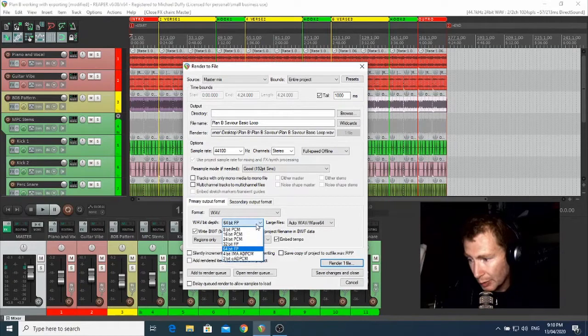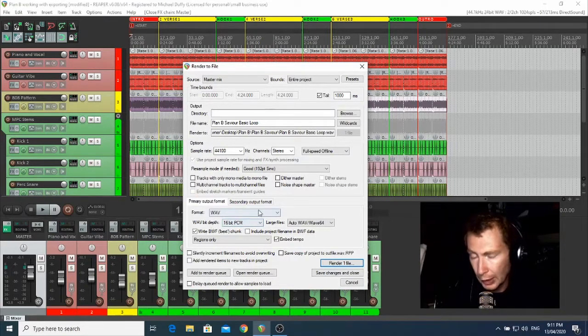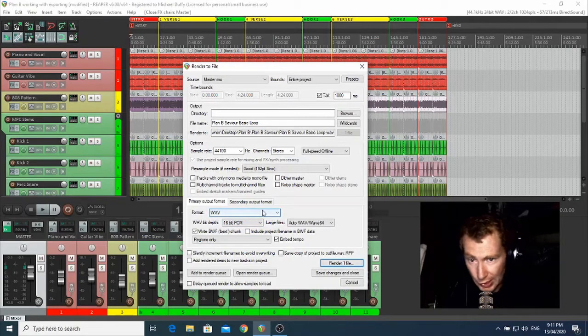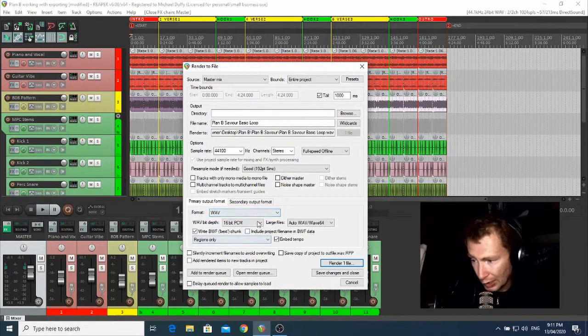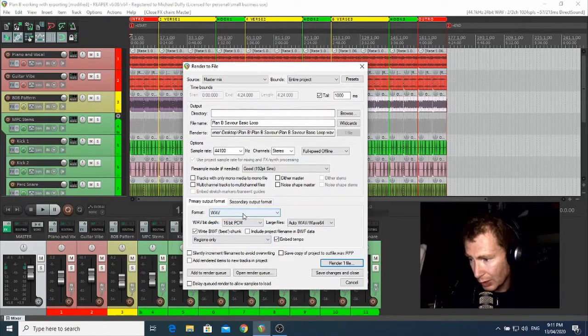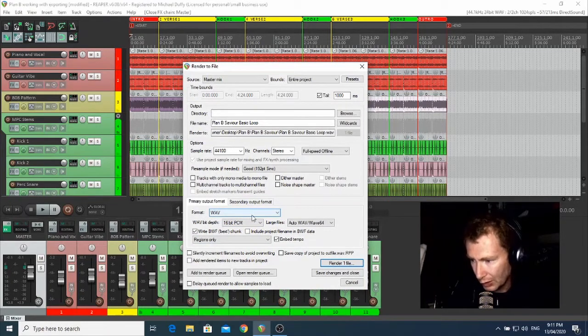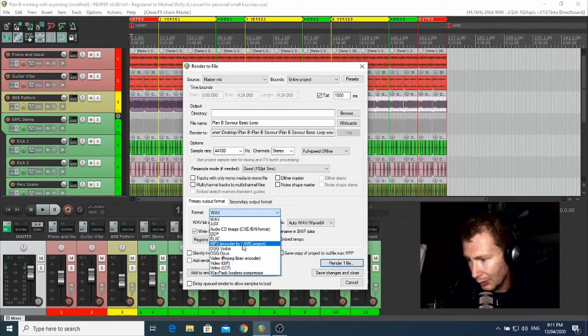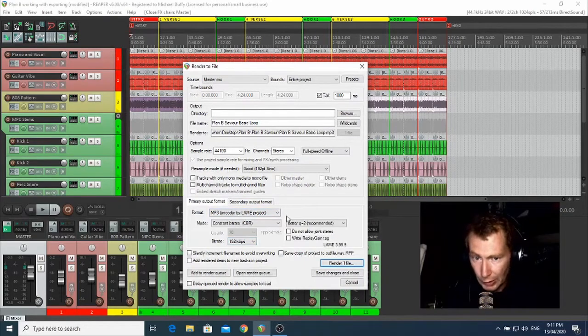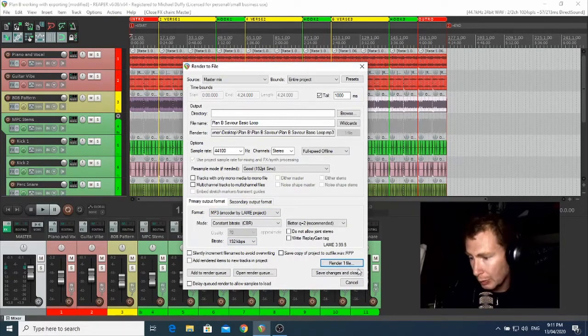And it'll need to be 16-bit for the bit depth. So yeah, those are the two things that you need to be concerned about on this screen. Everything else can be left to the default. Now I'm going to render to MP3 because that's just what I want to do, and I'm just going to press Render down here.